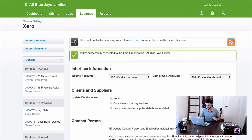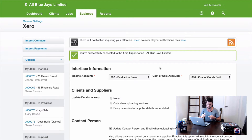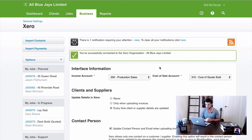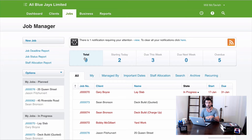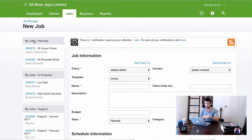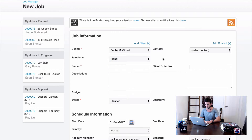The integration is confirmed — WorkflowMax has successfully connected to the Xero organization All Blue Jays Limited. Now I want to take you through two things: sending an invoice from WorkflowMax, and sending a purchase order receipt from WorkflowMax, to show how they integrate with Xero. I'll actually do the purchase order first, so let's start by creating a job — I'll race through this quickly as job creation is covered in detail in later modules.